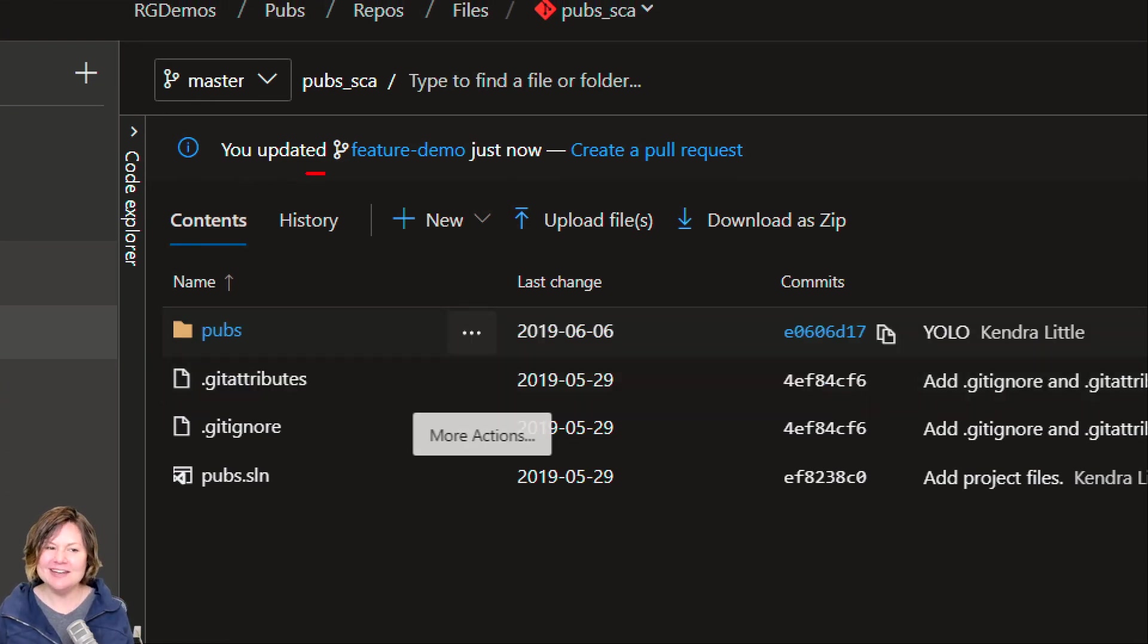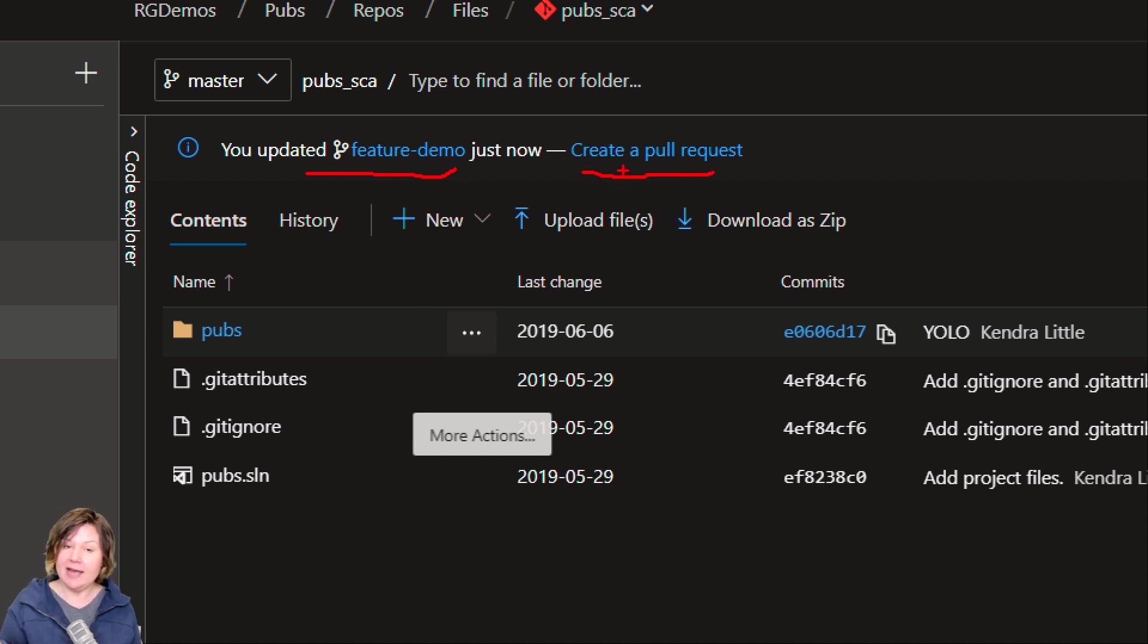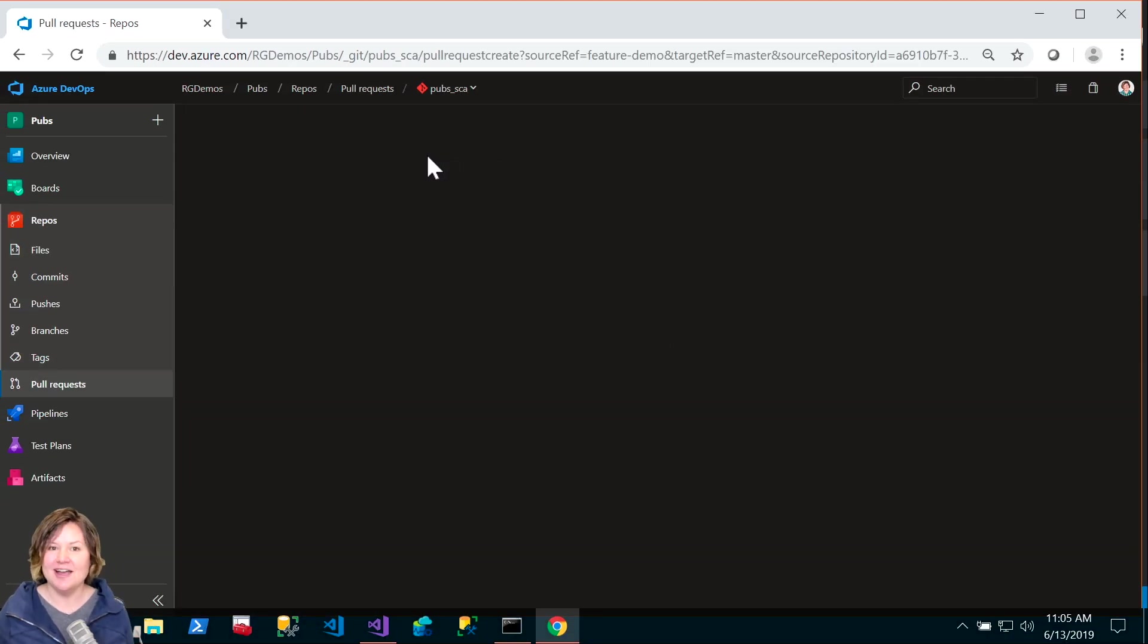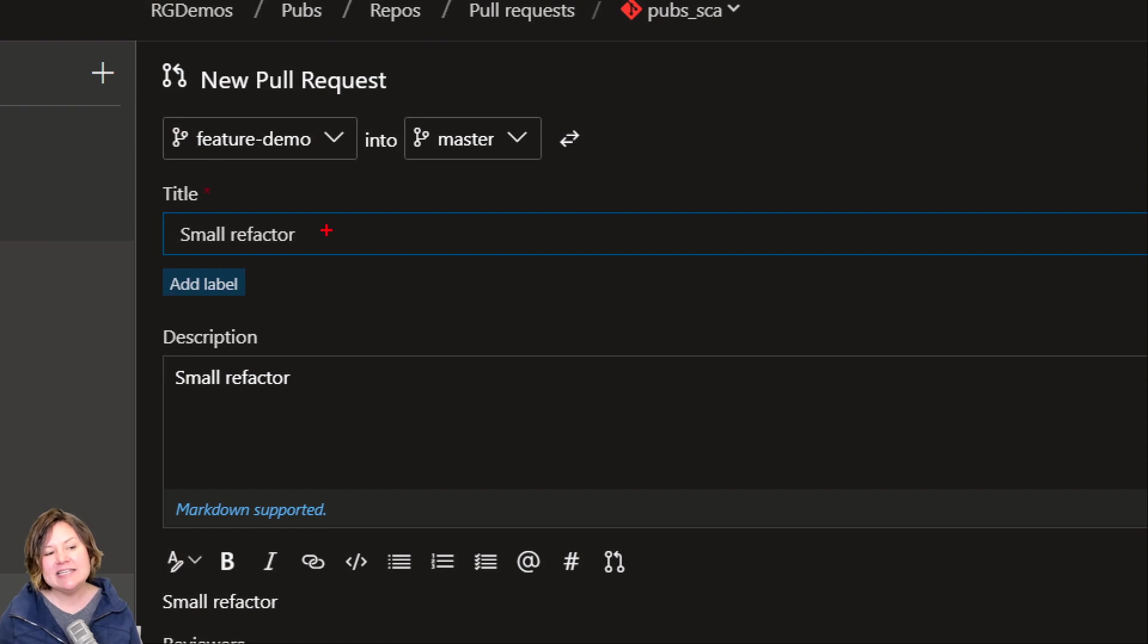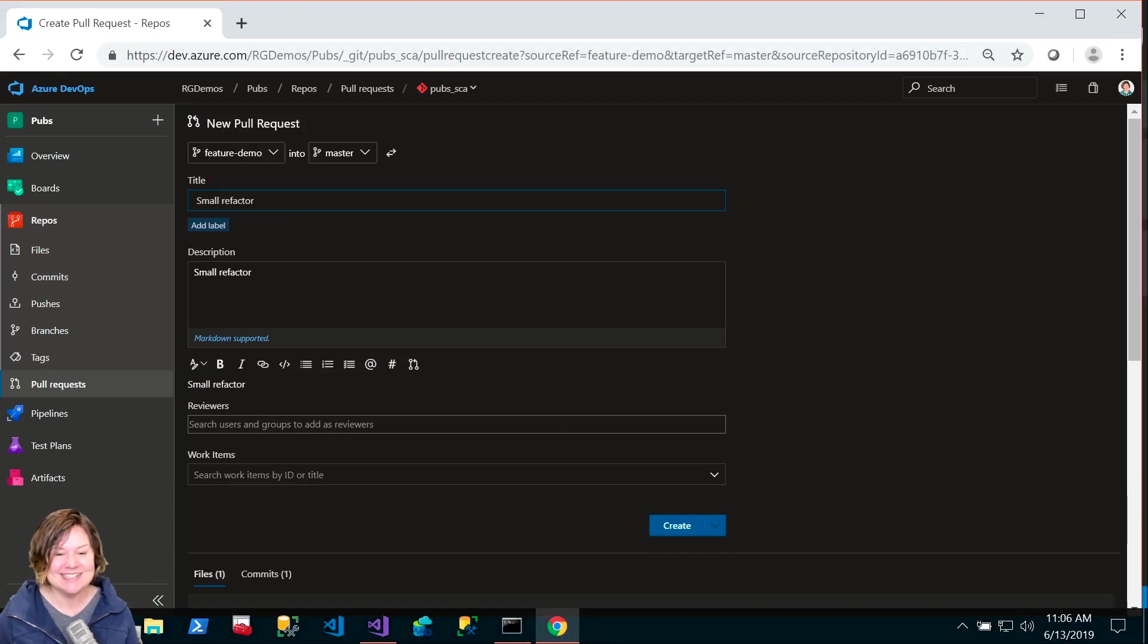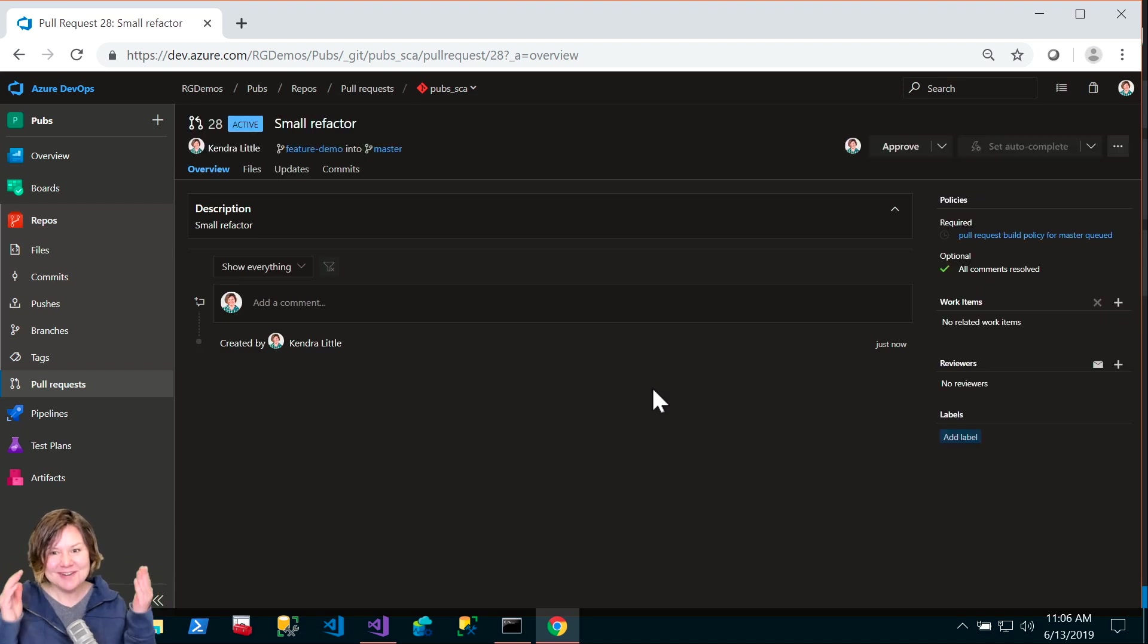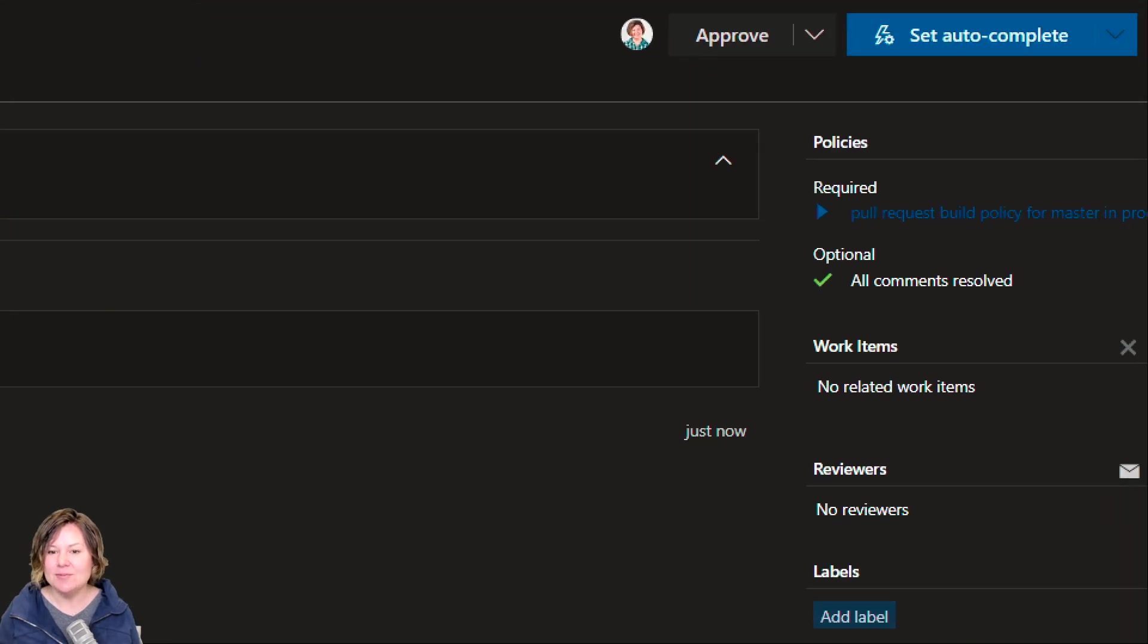When I go back into Azure DevOps and I'm looking at pubs, let's go back into the repo. I can see a very helpful little message here at the top. It's very convenient. It's like, by the way, you just updated this branch right now. If you're ready to merge this branch in, perhaps you would like to create a pull request. I don't mind if I do. Let's go ahead and create a pull request.